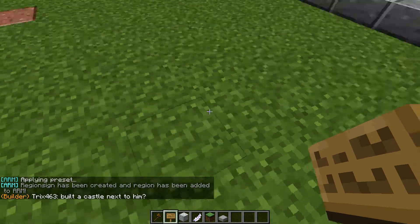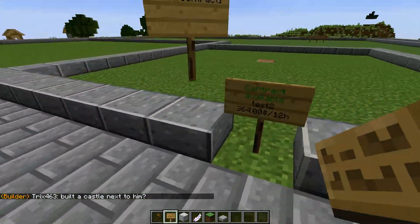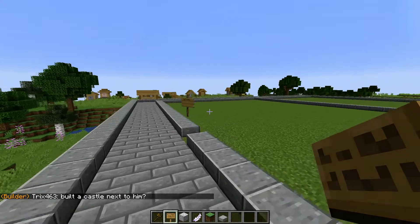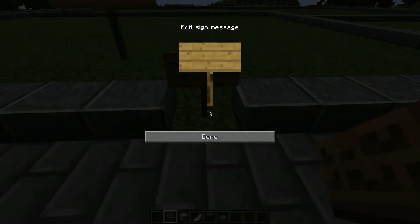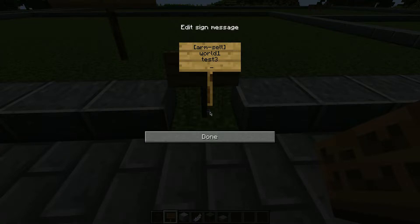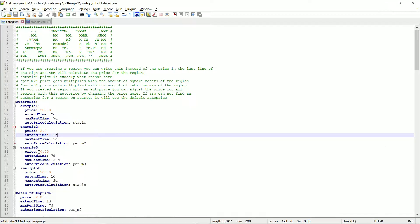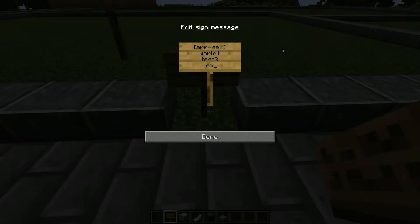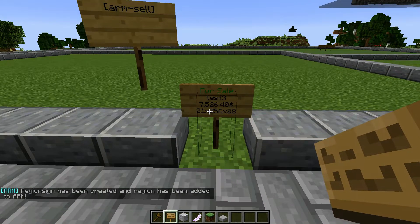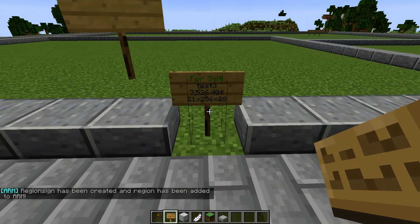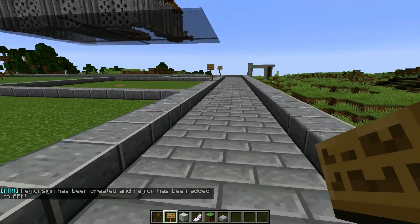This one here is the sell sign for test three. You'll notice in the example three pricing it's five cents per cubic meter. With example three, that comes out to seven thousand five hundred and twenty-six dollars for this whole plot based on its cubic meter volume.